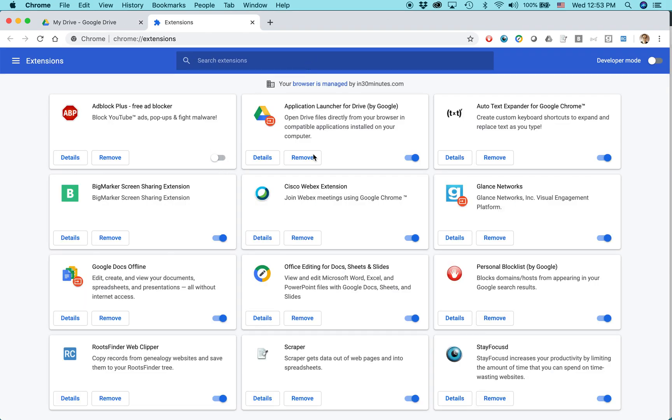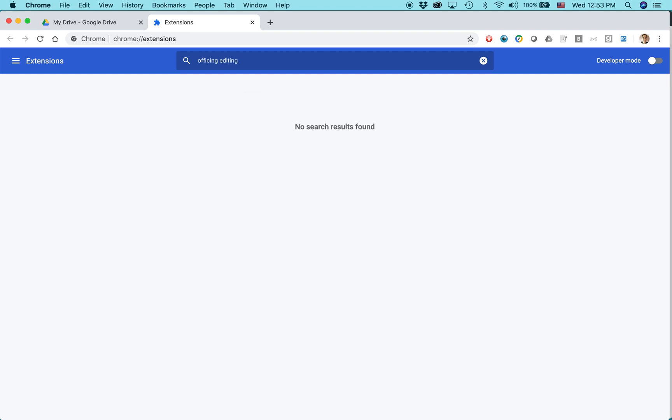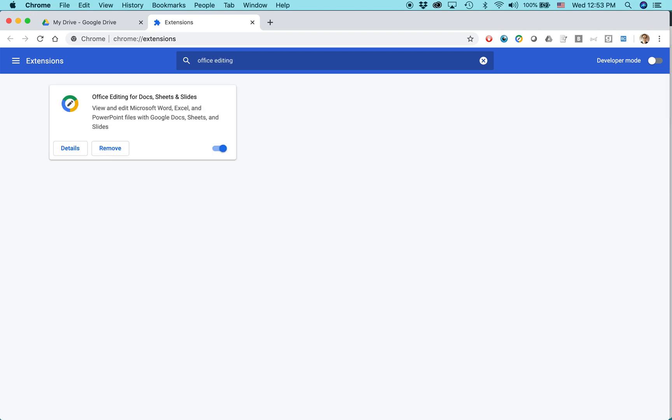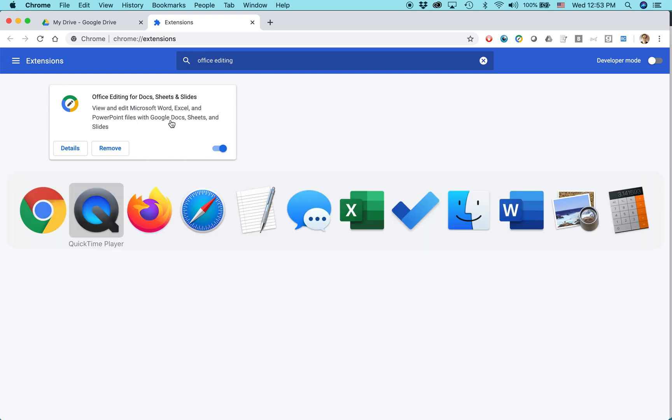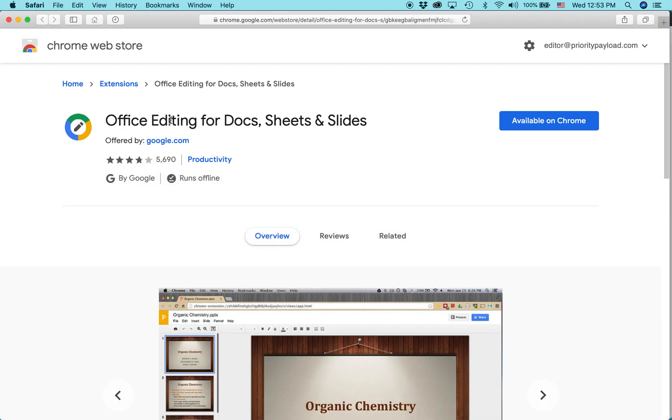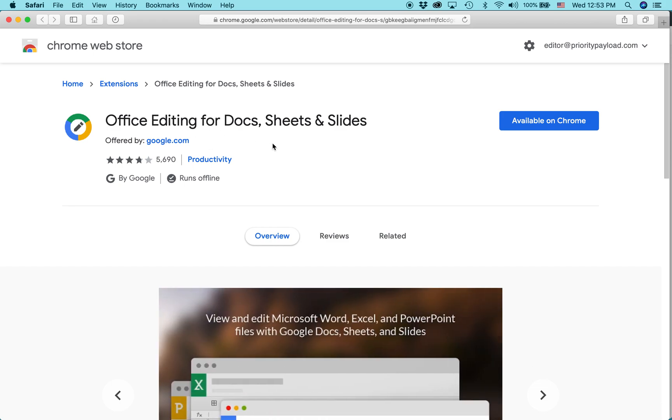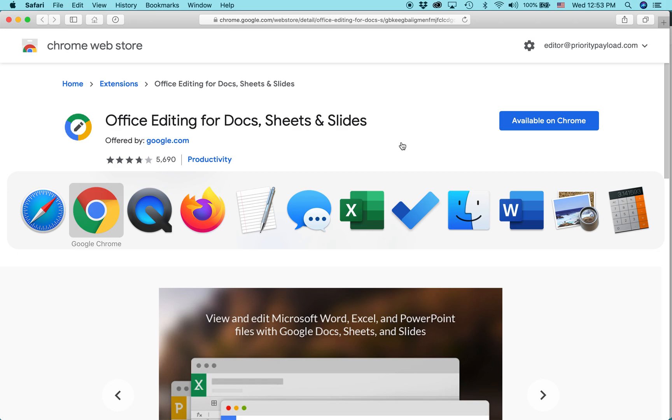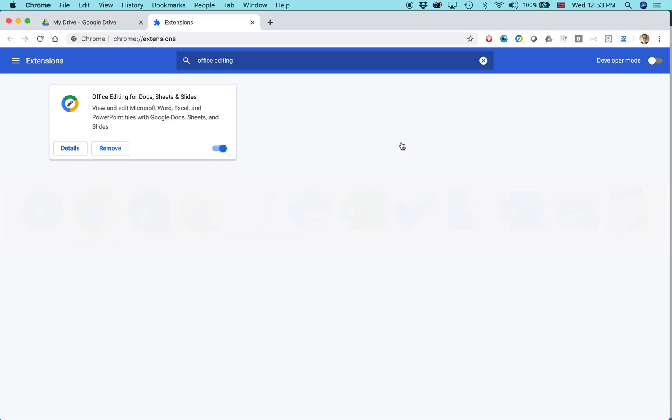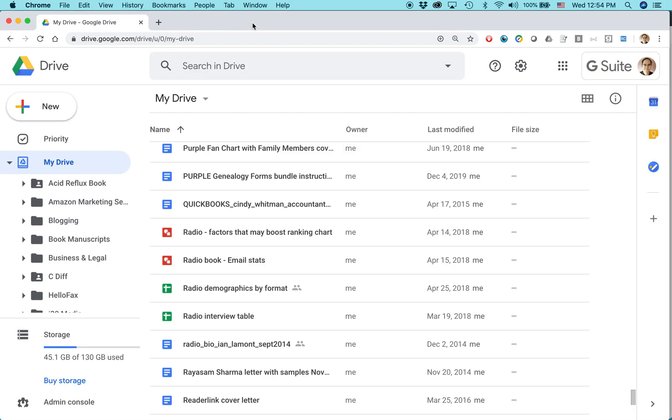Extensions are like little software programs that you can attach to Google Drive. And the one that you want is called Office Editing for Docs, Sheets, and Slides. This is only in the Google Chrome browser. If you use Google Drive in Safari or in Firefox, you'll see something different. It will say Available in Chrome. So you really want to do it within Chrome itself. Basically, it's designed to work with Drive in Chrome.